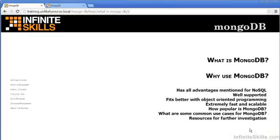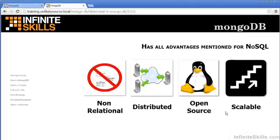In this video, we will discuss why use MongoDB. Our first consideration is that MongoDB has all of the advantages mentioned for any NoSQL database.